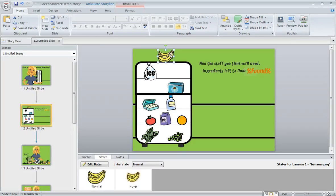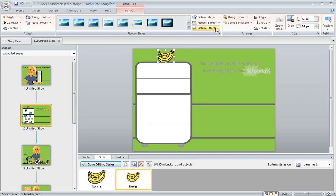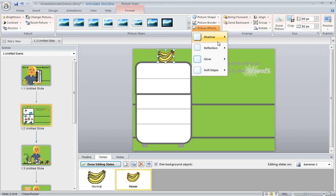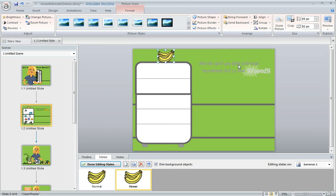Let's do it to the bananas. We'll select the bananas and then down here in our states panel we'll select edit states. We'll go to our hover state and we're going to undo that glow so up here on the format tab we'll go back to picture effects, go to glow and choose no glow and now let's see about applying a different color.